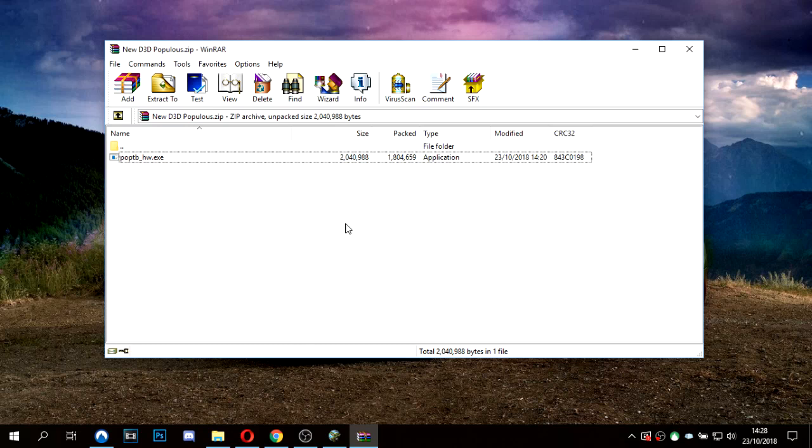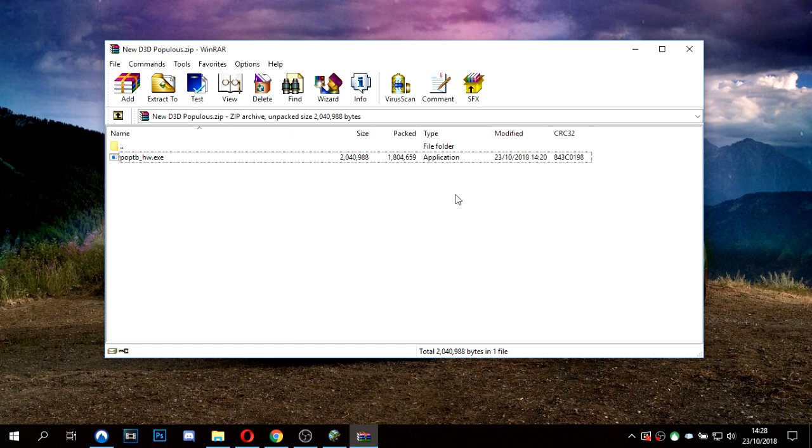Getting the D3D version of Populous, also known as the hardware mode, to work in Windows 10 has always been a bit of a pain. If you've been unsuccessful yourself, I'm going to show you now two successful methods to get it working.